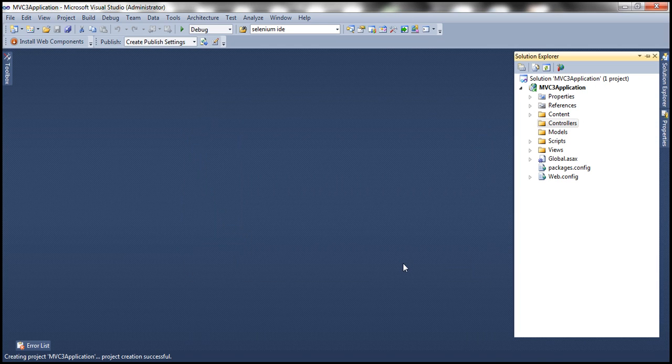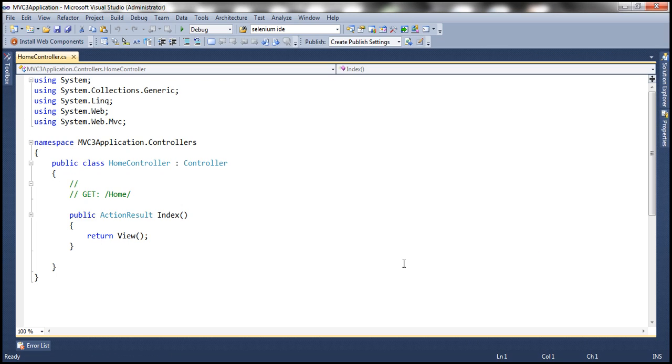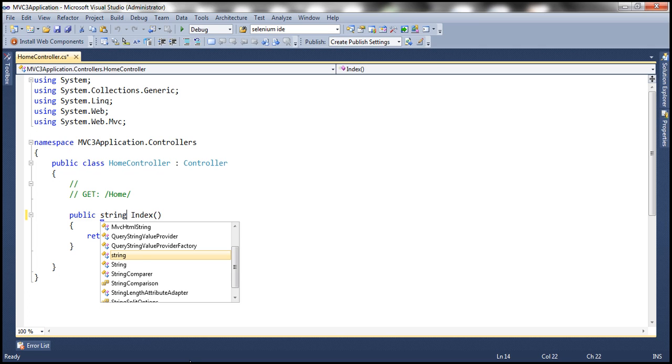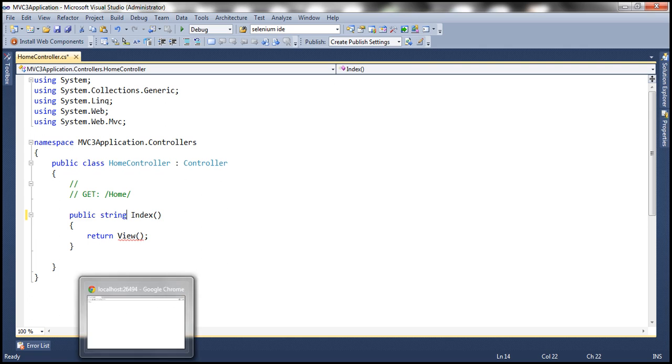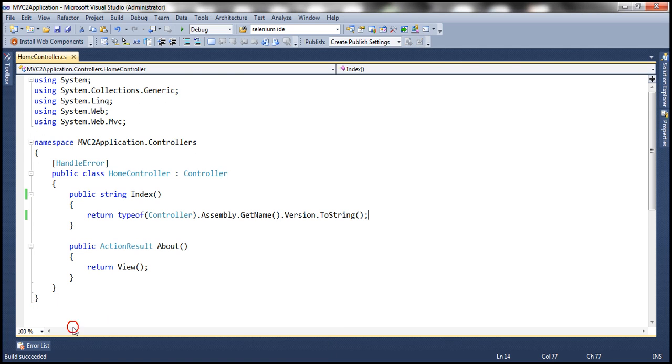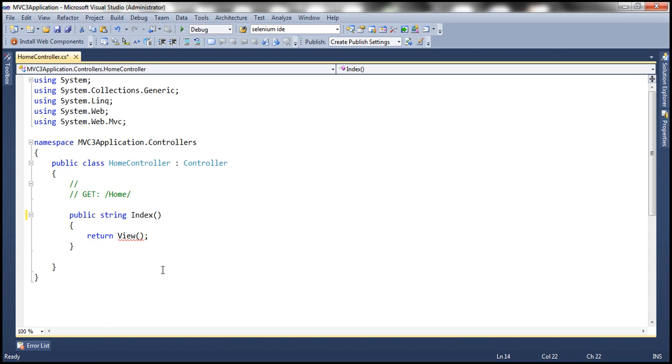That should add a controller class and a function within that. And look at that, I have this index function. Similarly, I'm going to return a string, and I'm going to go to our MVC2 application, copy the same code from there, and then paste it within this function.